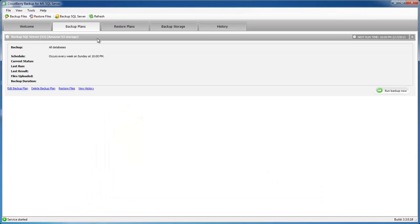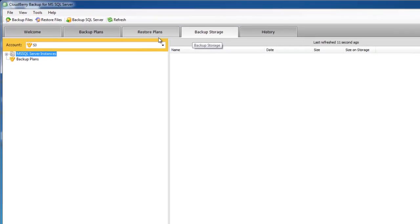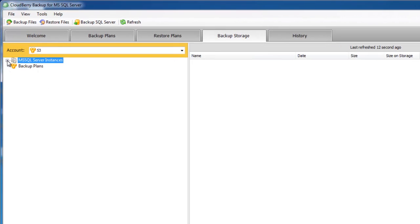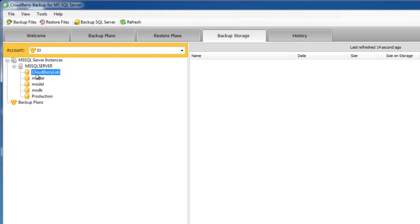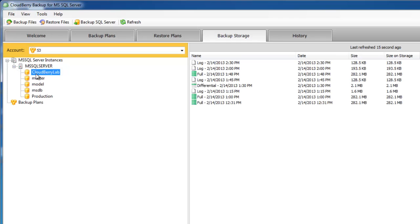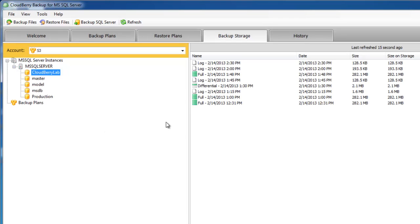If you run the plan from the Backup Plans tab, it will perform a full backup. Now let's go to the Backup Storage tab where we can see the information about our SQL Server backups.